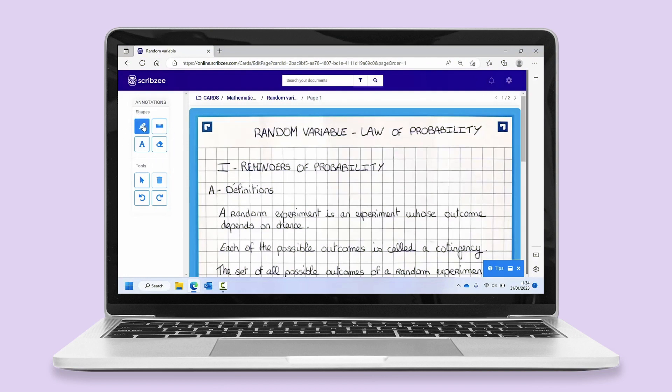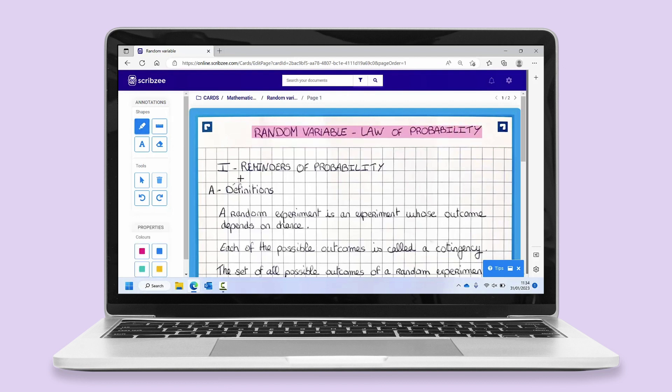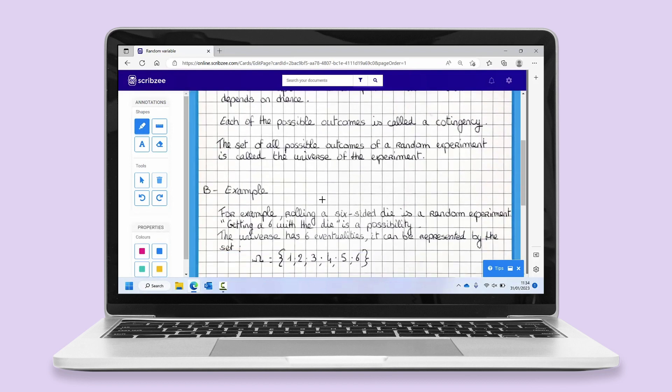To highlight words or paragraphs, click on the highlighter icon. To change the color, first select the arrow, then change the color.